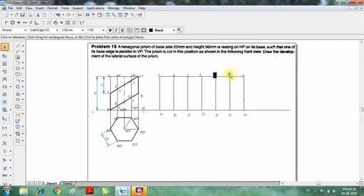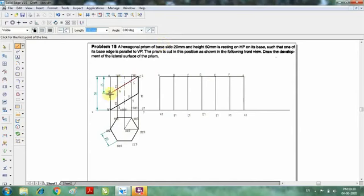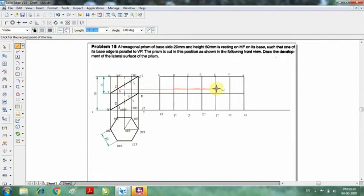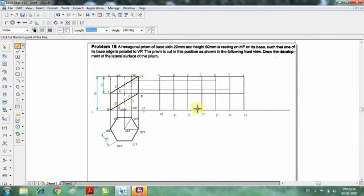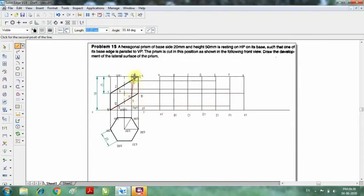Now we have to cut the planes of the lateral surfaces. Since no side has been cut, I can easily do this by projecting the points. I am going to project point 1, which is cutting A and A1. Next I will go for point 2, which is cutting B as well as F. Next I will go for point 3, which is cutting C and E. D is exactly at the top, coming into point 7. Point 7 is cutting A at the bottom. Points 8 and 12 are cutting B and F respectively. Points 9 and 11 are cutting C and E. Point 10 is cutting D.